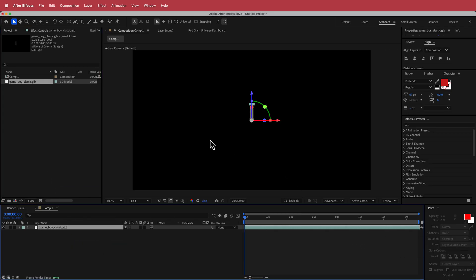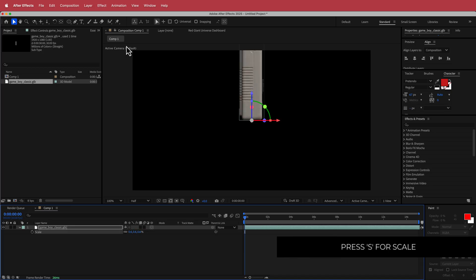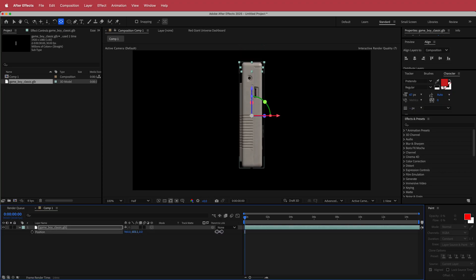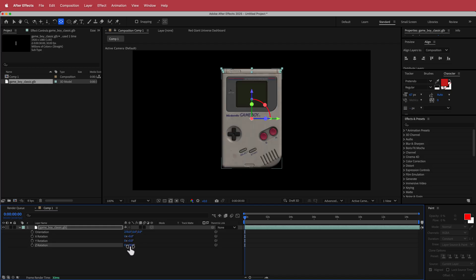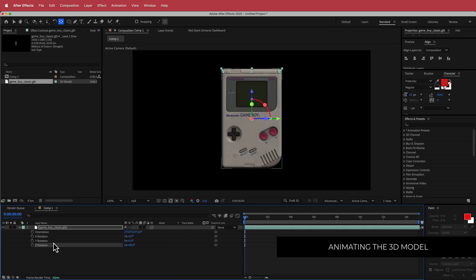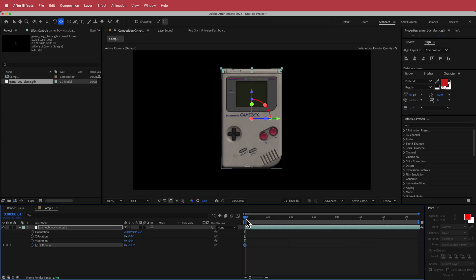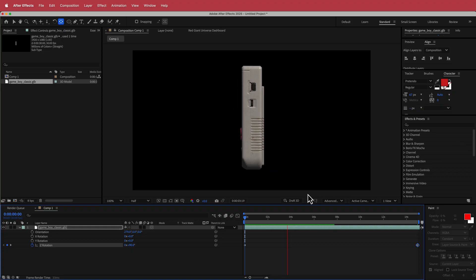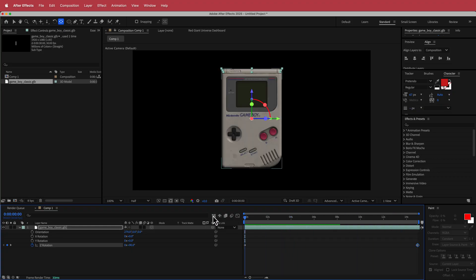Now that our file is imported we just have to change the scale a bit — I'm going to put 0.6. Then I'm going to hold Command and double-click the pan behind anchor point tool to move the anchor point. I'll press P for position and drag down that value, then press R for rotation and set the Z rotation to 90 degrees. Press the stopwatch for the Z rotation, move to the end of the composition, and change that to 1. Now the Gameboy will rotate around. If you want it to go in the other direction you can always put a negative value.